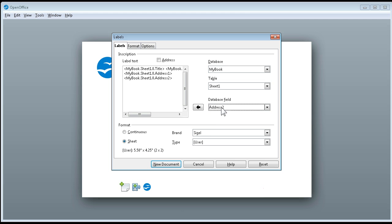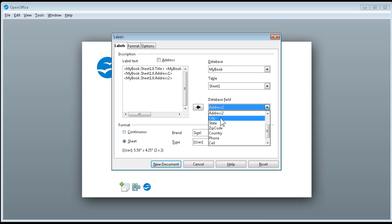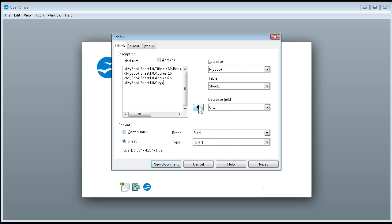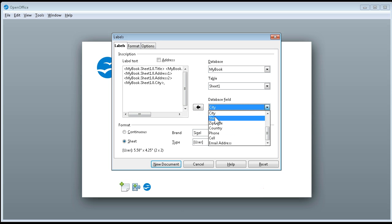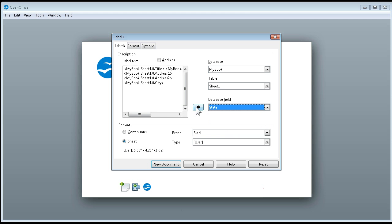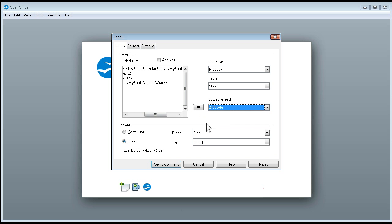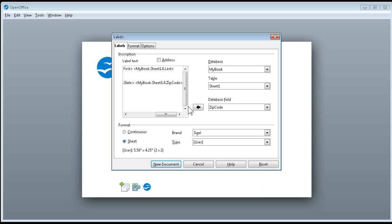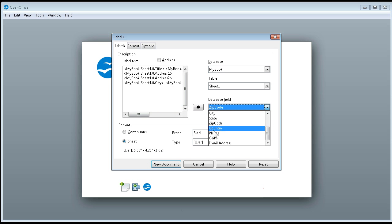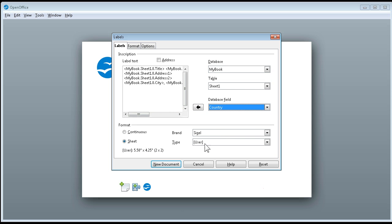Now next line will be city, state, and zip. City, comma, space, state, and then zip code, enter, and then I'm going to say country. Now I've got everything I want there.